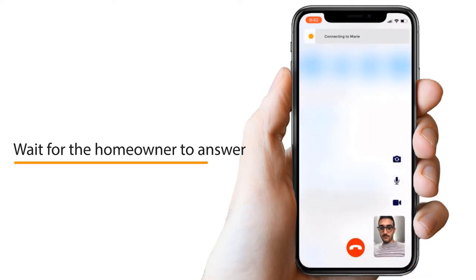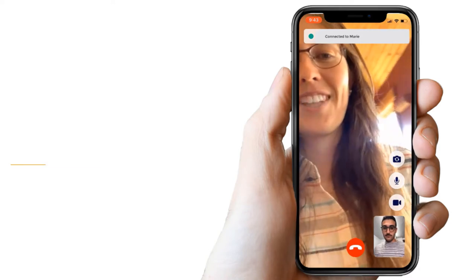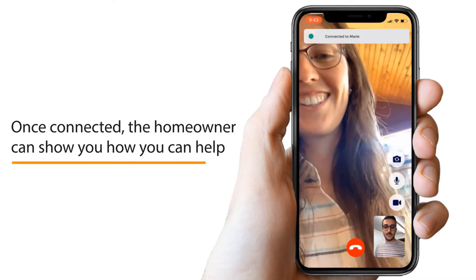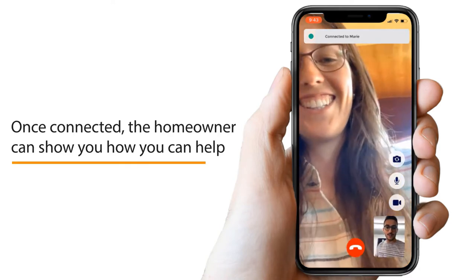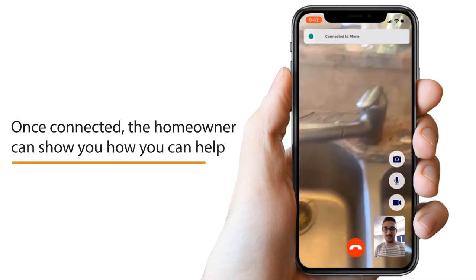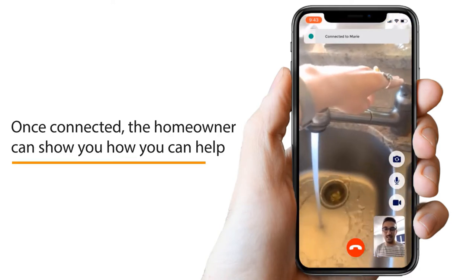This will initiate the call with the homeowner. When the homeowner answers, a video call will begin and you can help them.